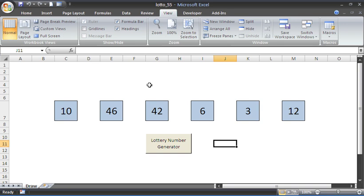Hello and welcome to another video tutorial from computergaga.com. This tutorial will look at how to make a lottery number generator in Excel and how to edit this generator for your purpose. I'm getting a lot of requests for different lotteries that handle different numbers of balls, different permutations, and different numbers of results, so we're going to look at how you can change the existing lottery number generator and what it is made up of.